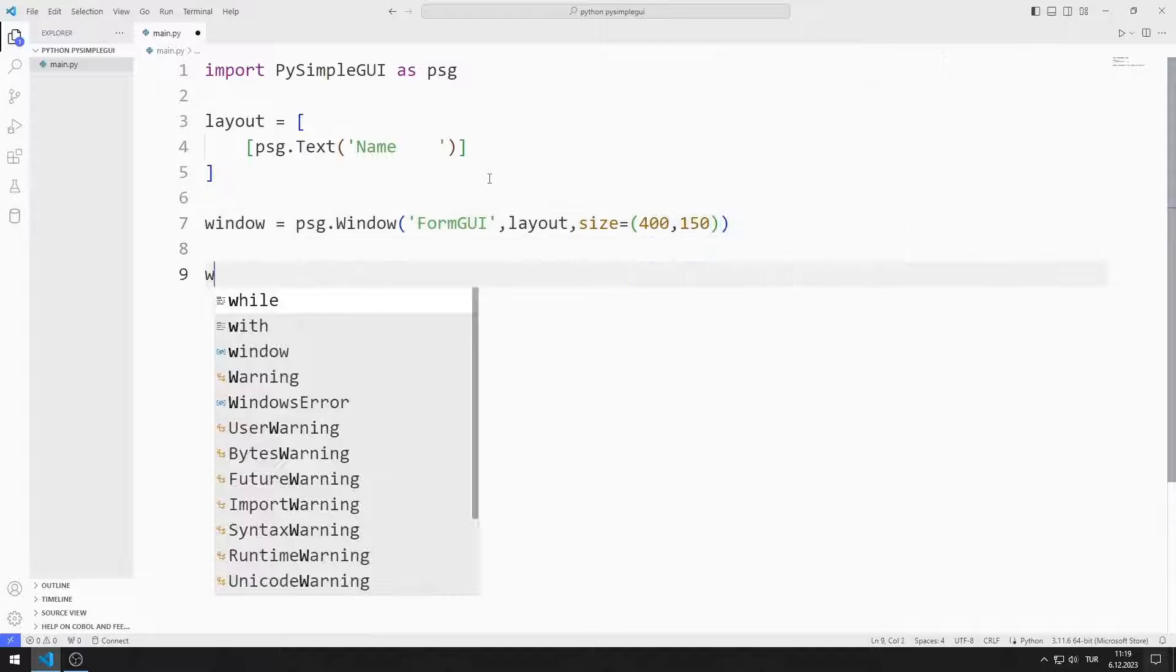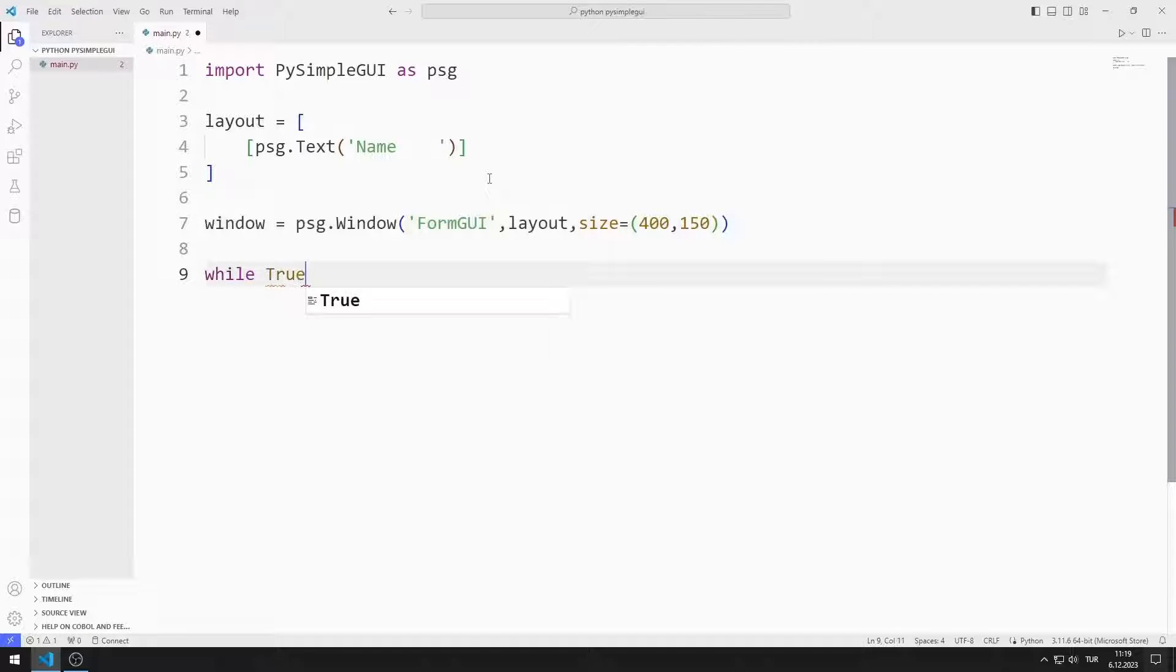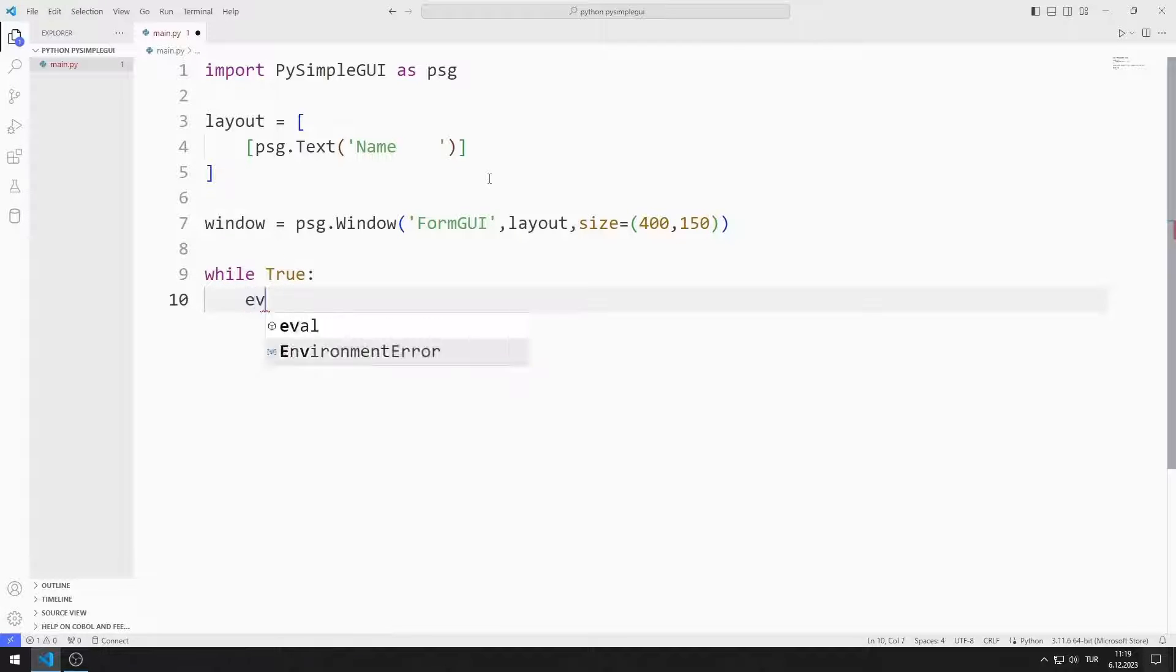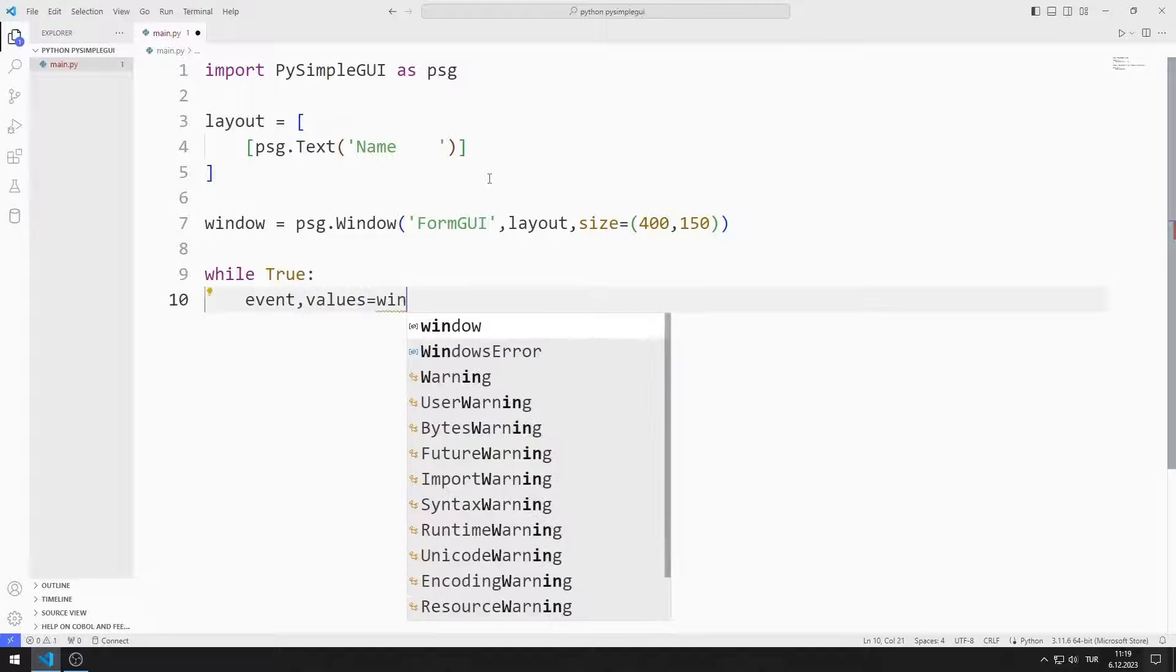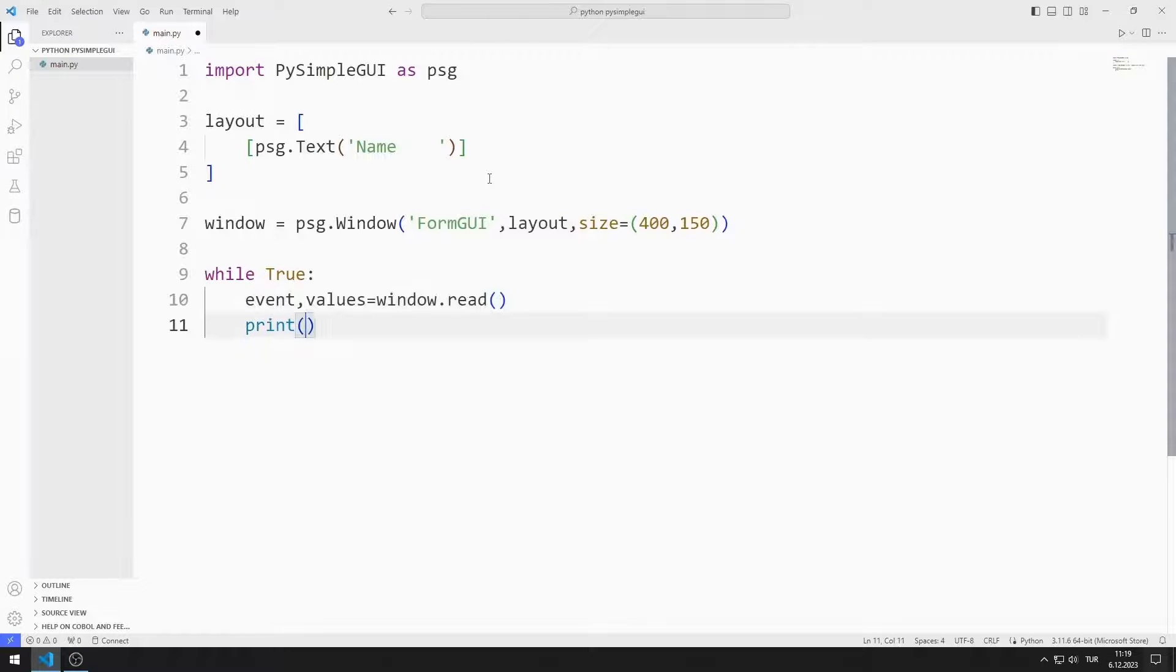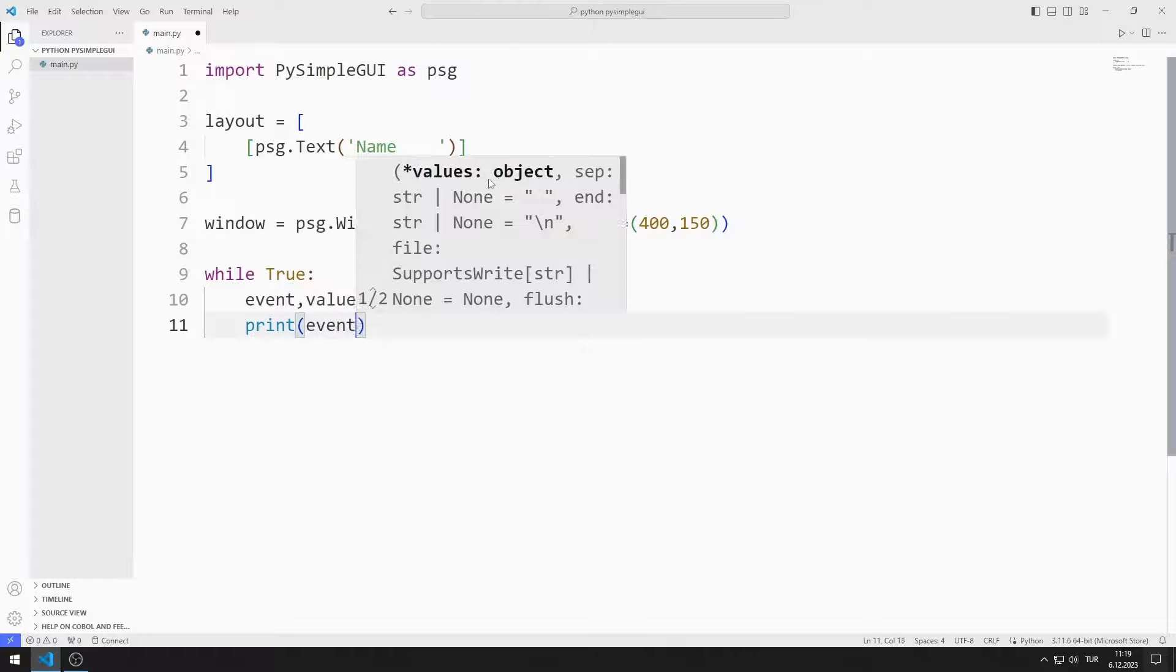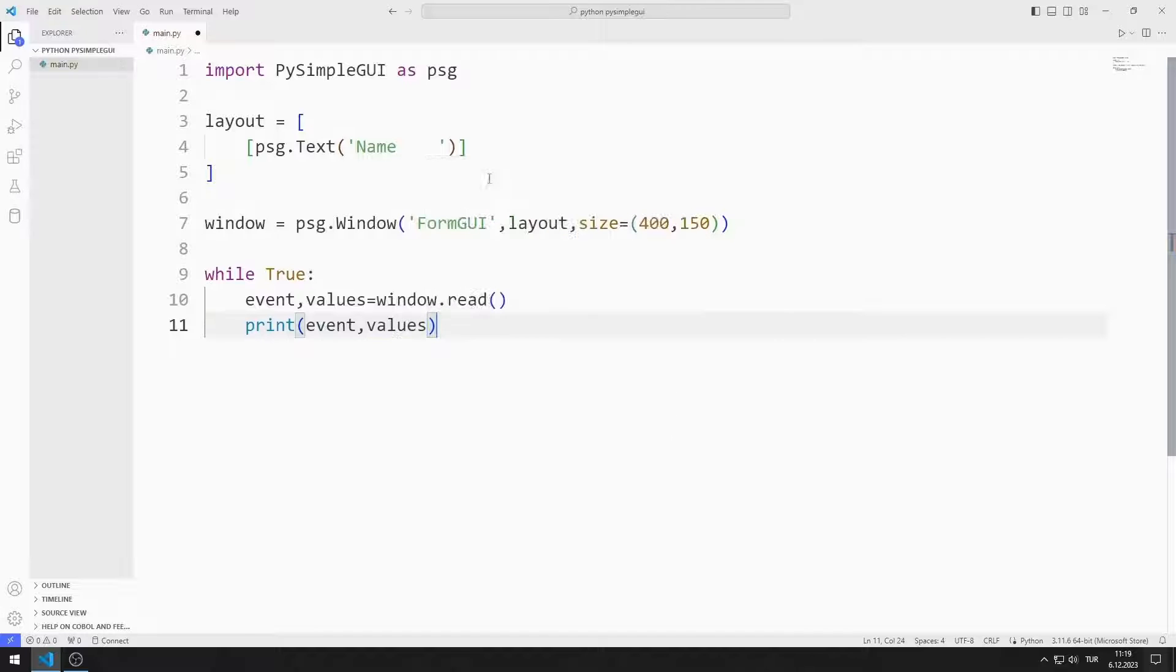I create an infinite while loop with true. I will create two variables named event and values. I synchronize the variables with the read function. Using these variables, I determine the operations to be performed in the application.